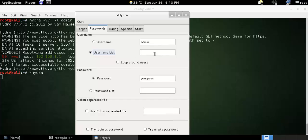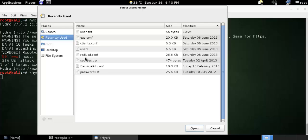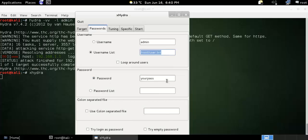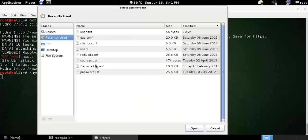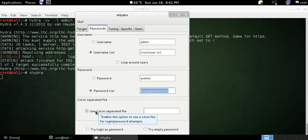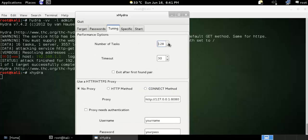You can provide a list of usernames by clicking and browsing to a file. For the password, you can give a single password or a list of passwords from your directory. You can also use a colon-separated username and password file. For tunneling, you set how many tasks you want — 128 is the maximum. Timeout sets the connection status. The X option stops on the first pair found. You can also configure a proxy here.